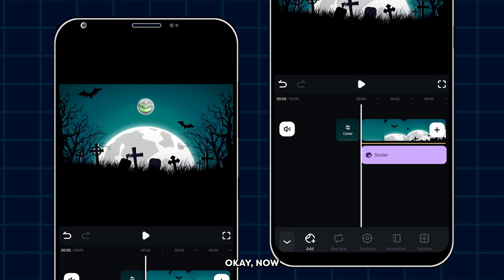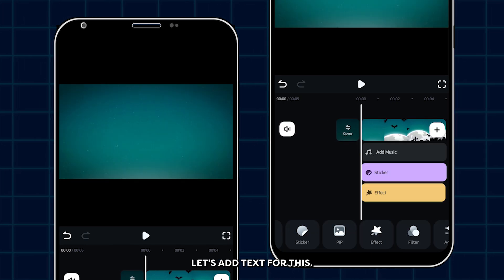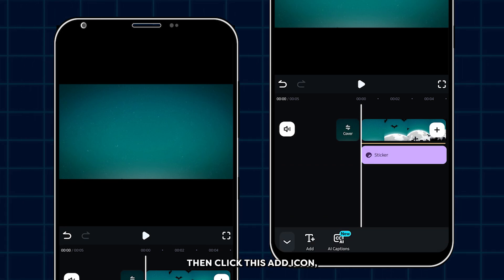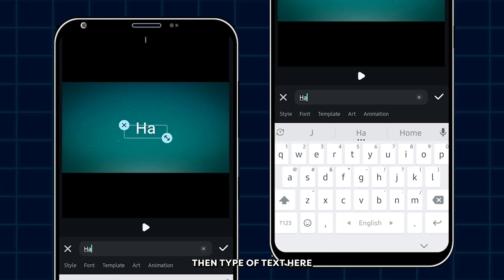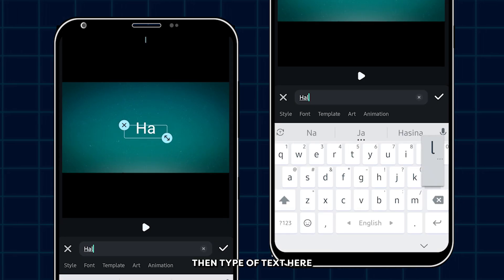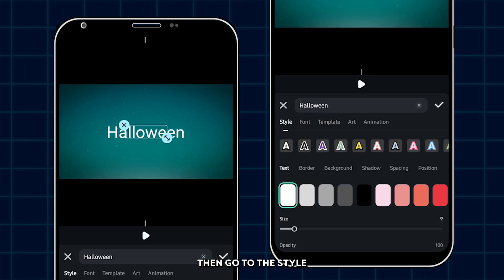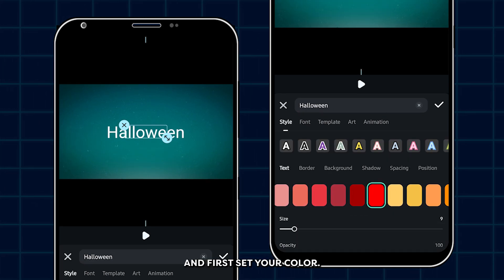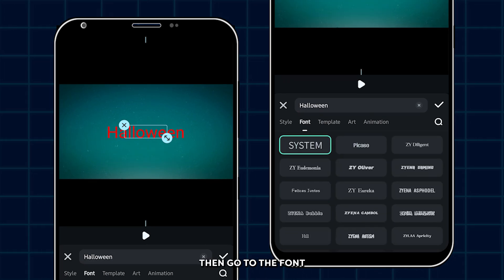OK, now let's add text. For this, go to the text option. Then click this add icon. Then type your text here. Then go to the style and first set your color. Then go to the font.